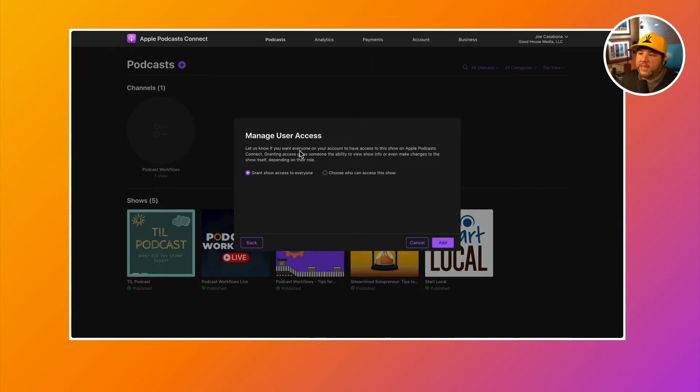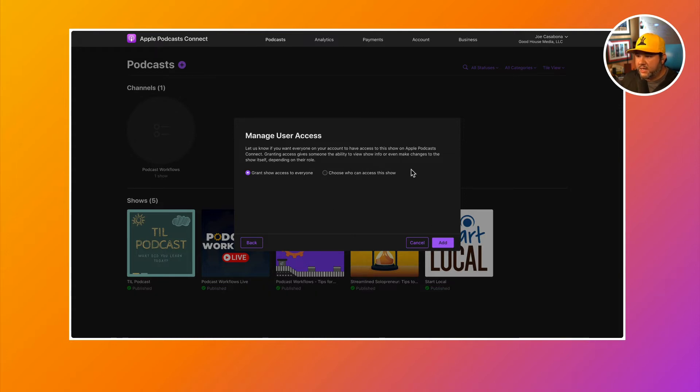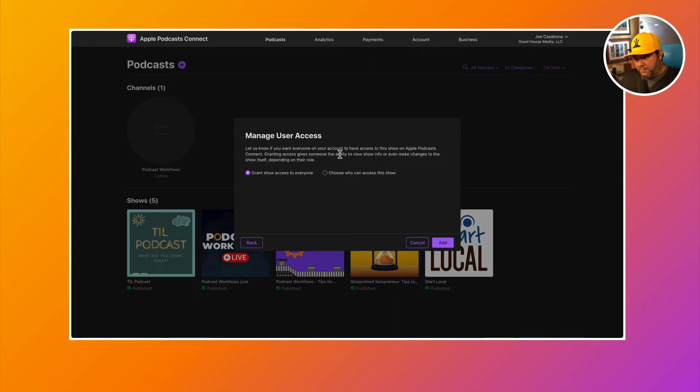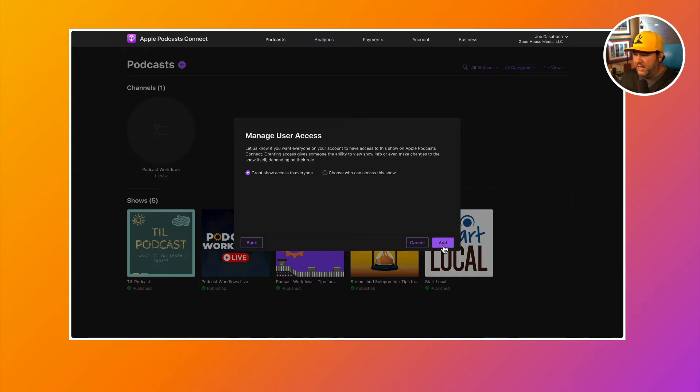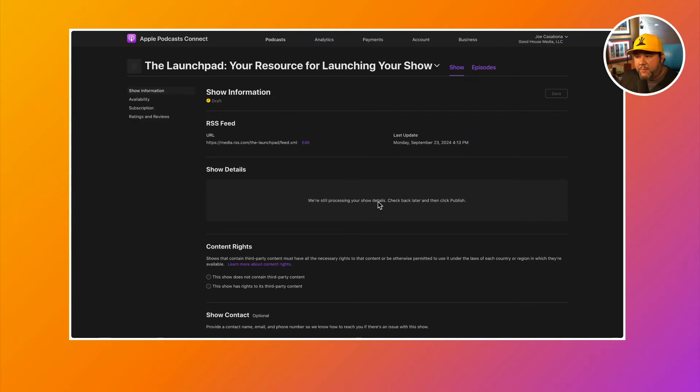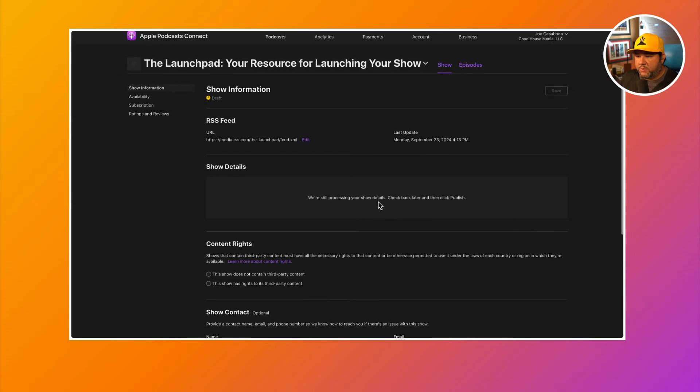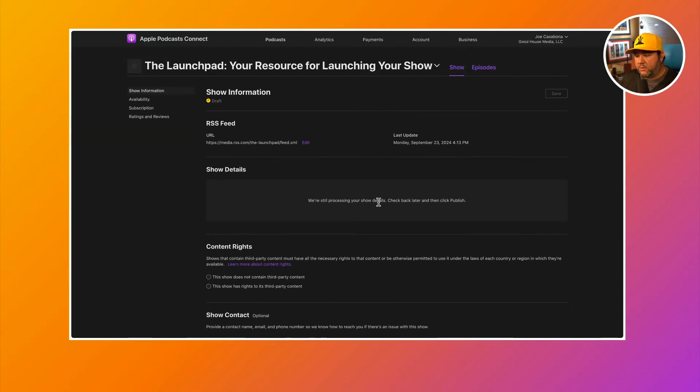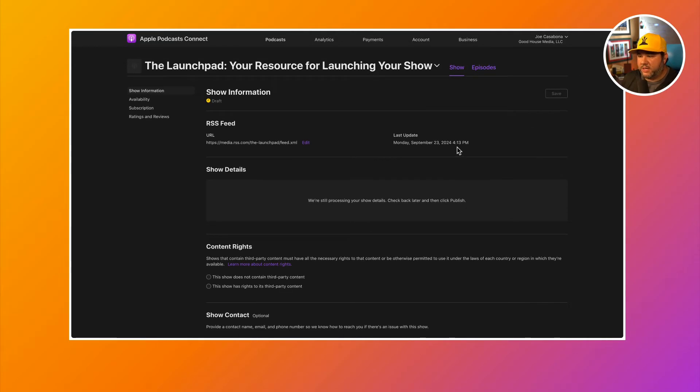Then you'll choose manage user access, grant show access to everyone. This is if you have multiple users on your account. So if you don't have multiple users managing your podcasts, you may not see this. And then click add. Then Apple podcasts will process your show. And when it's ready to go, you'll be able to publish it.